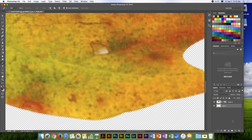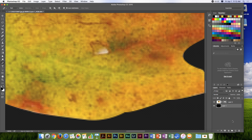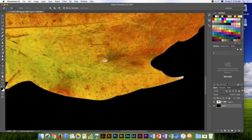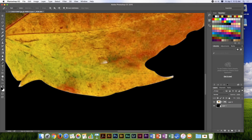Going back to my layers, you'll notice I now have a vector mask. I'll create a new layer underneath, press D for default colors, and Option-Delete to fill it so I can see where I may have made mistakes.